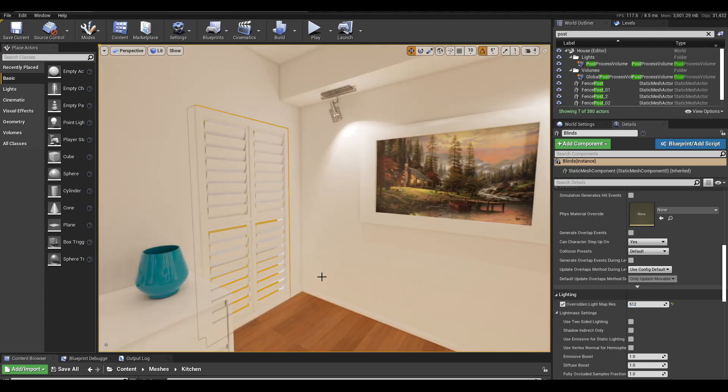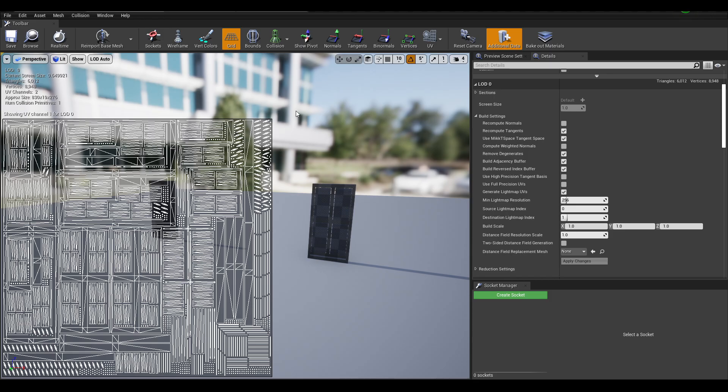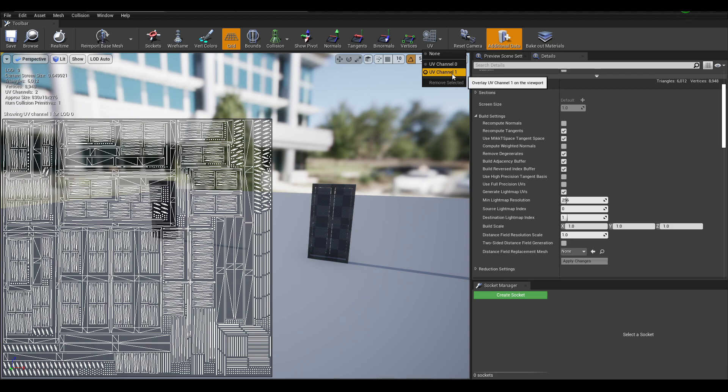So at this point that's usually enough to get good looking lightmaps, but there may be instances where Unreal will generate bad UVs on your lightmap UV channel. And that's when we need to go into your 3D software and create a custom channel and import it back into Unreal.